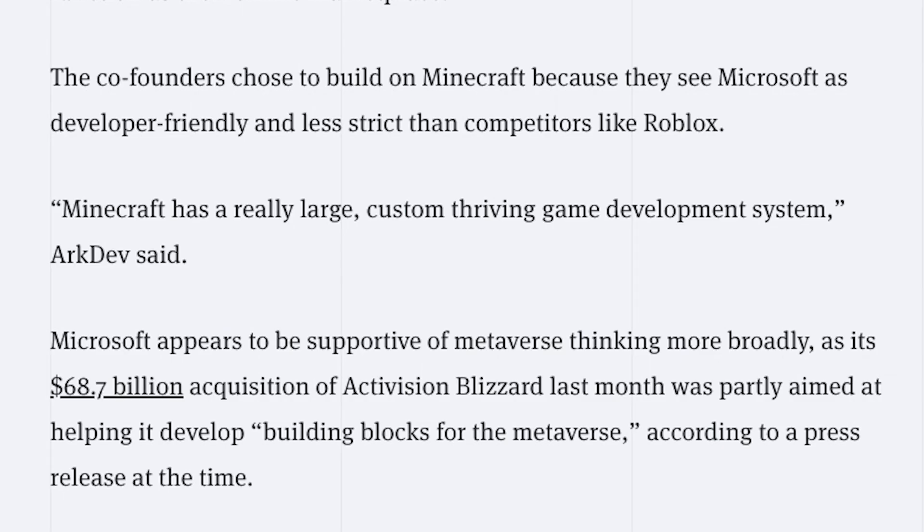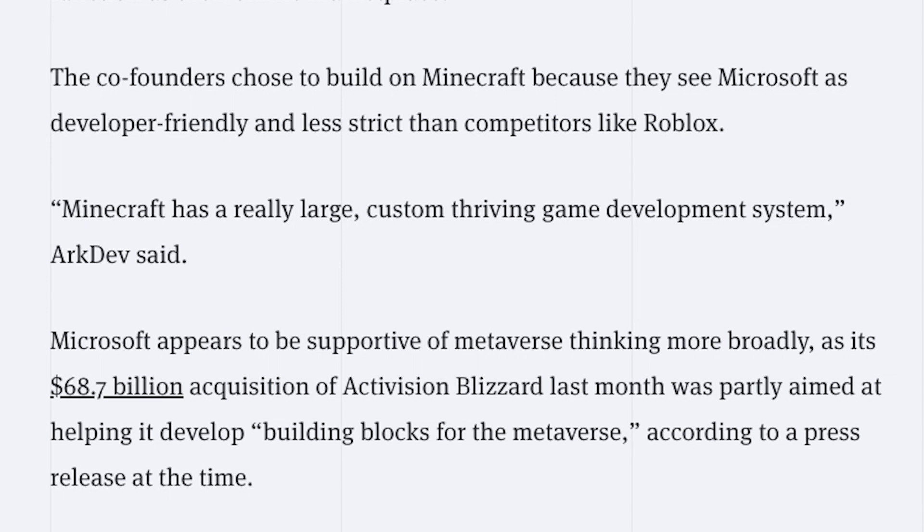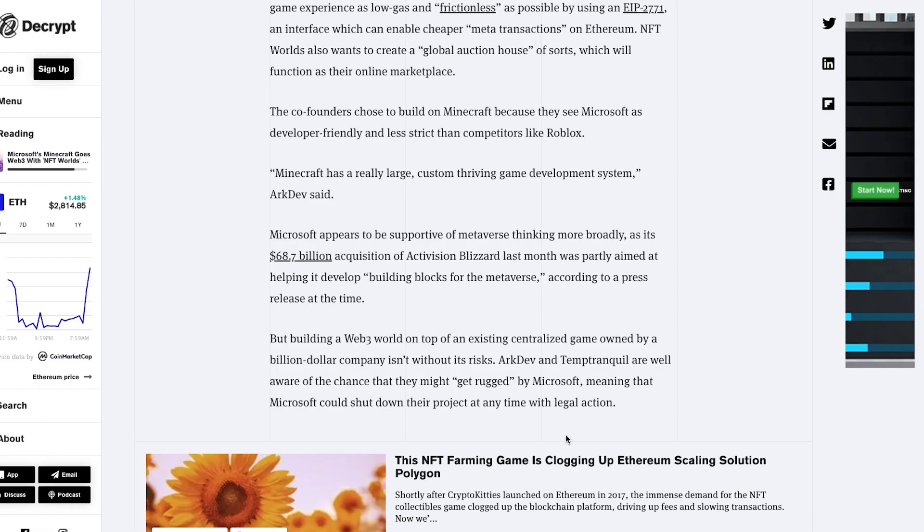Moving along, the co-founders chose to build on Minecraft because they see Microsoft as developer-friendly and less strict than competitors like Roblox. Minecraft has a really large custom-thriving game development system. ArcDev said Microsoft appears to be supportive of metaverse thinking more broadly, as its $68.7 billion acquisition of Activision Blizzard last month was partially aimed at helping it develop building blocks for the metaverse.